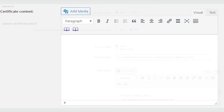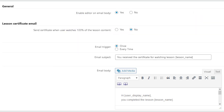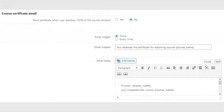Here you can configure whether users will receive certificates for completing lessons or courses. You can also configure the email template users will receive. For course certificate settings, the same settings as for lessons apply but are applied to courses. With the Quiz add-on installed, you will see the Certificate Integration box in the edit screens.